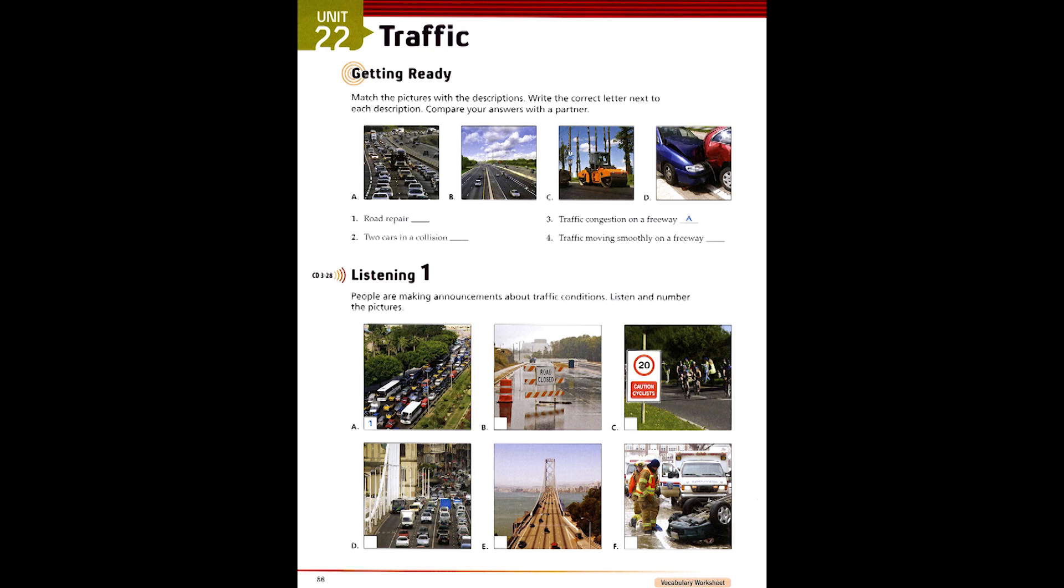3. The New Harbour Bridge is very busy today. Traffic is moving very slowly across the bridge. It's bumper to bumper, so avoid the bridge if you can.